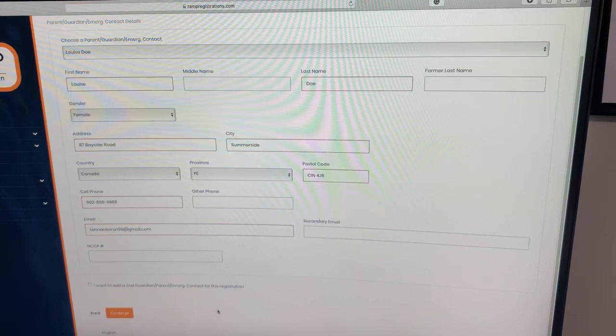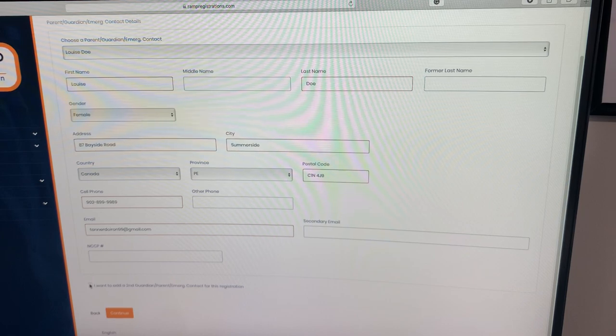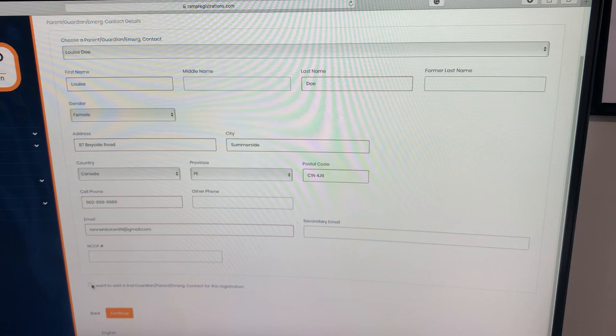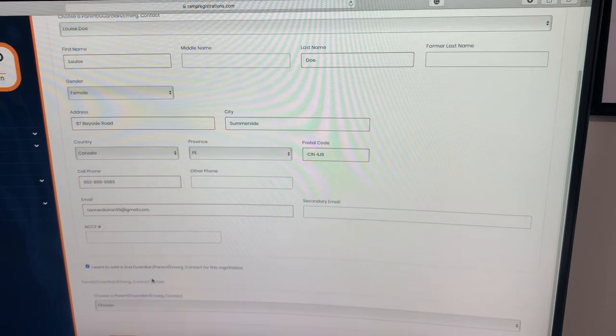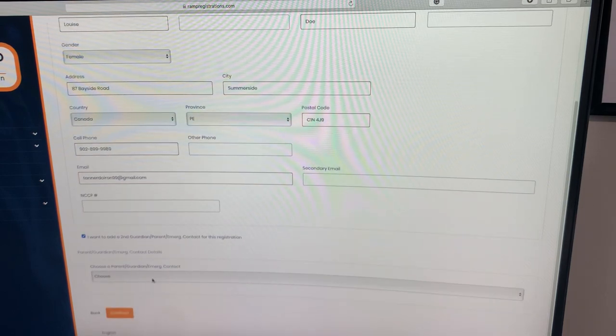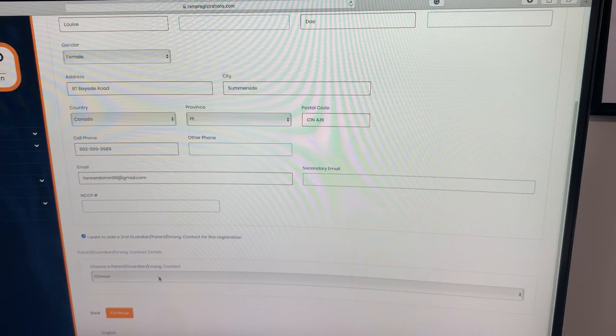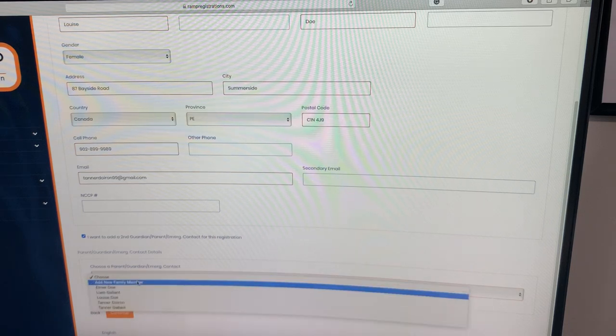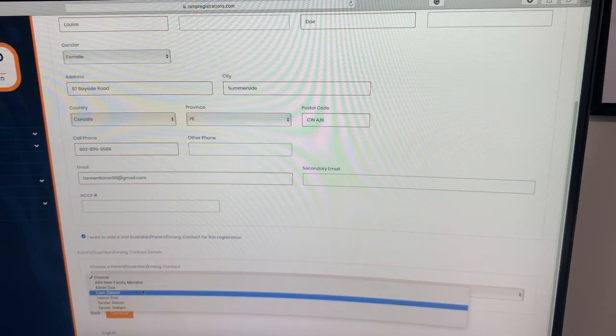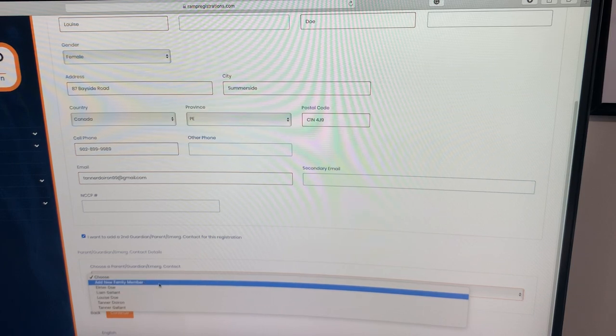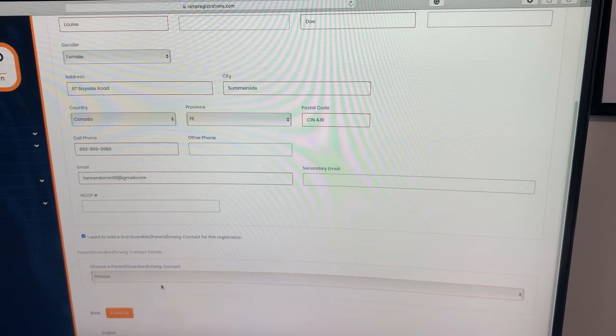Once you've done this, you have to click the next box here, which says I want to add a second guardian parent or emergency contact. We do require this. It's important for us to have two contacts listed on the registration form. Same process. Going to select a family member. If you need to add another one, add new family member. I already have some set up.